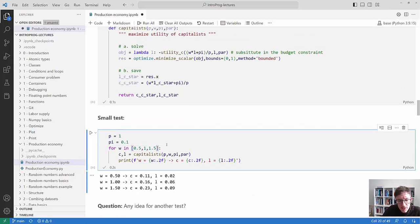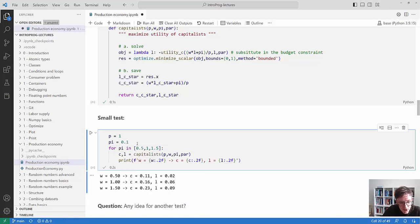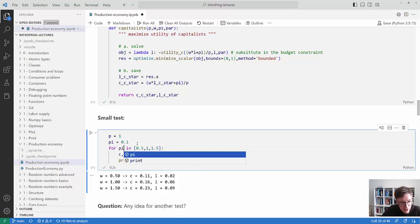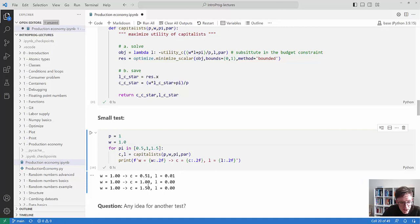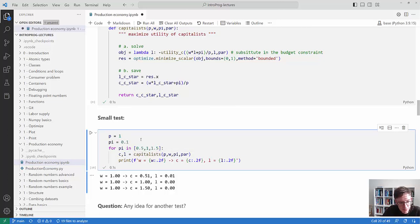There might be another way to test the capitalist behavior - try to pause the video and think about what you would do. One thing you could do is keep the wage fixed at 1 and change the profits. You can see that as profits get large there is almost no working, and they consume the profits almost one-for-one. That makes sense - another good test.